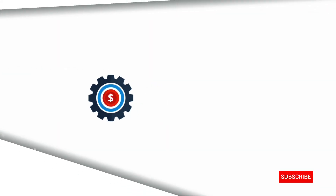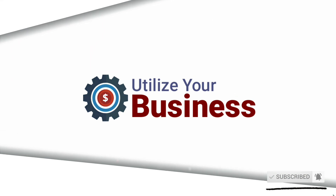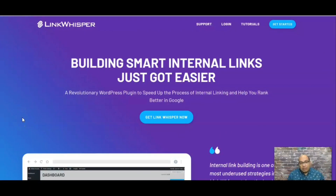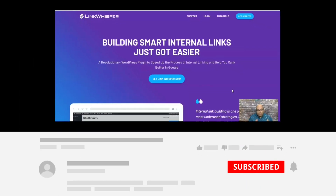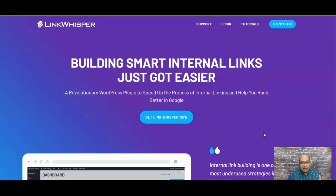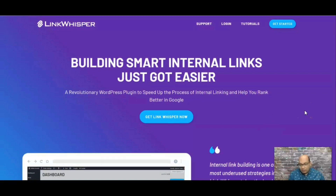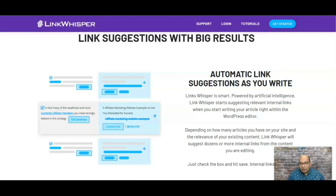The plugin I was talking about is called Link Whisper. Once you download it, it will automatically find all the internal links within your website, give you suggestions, and you can customize it however you like. This plugin is paid, but the amount of money they charge versus the time it saves you finding and linking posts — it is worth it.